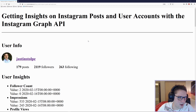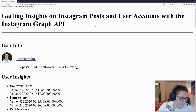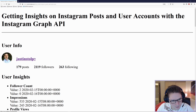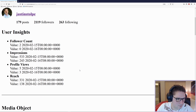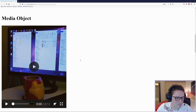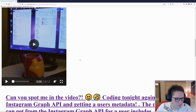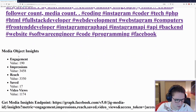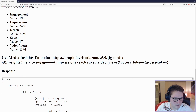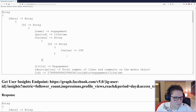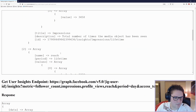Refreshing our page we now see all the info styled up with HTML. Here's the user info section: username, picture, posts, followers, and following count. Under that we display the insights for the user — impressions, profile views, and reach. After the user section comes the media section, where for this video post we display the media object insights: engagement, impressions, reach, saved, and video views. At the bottom of the page we dump out the endpoints we hit — the get media insights endpoint and the user insights endpoint — along with their raw responses from the Instagram Graph API.